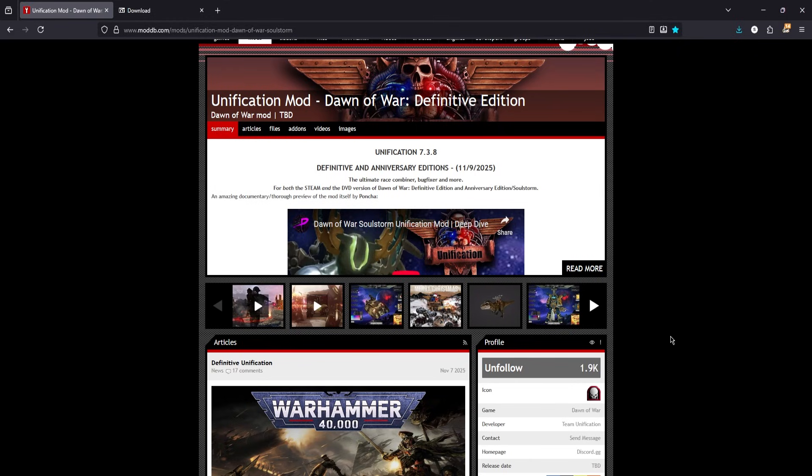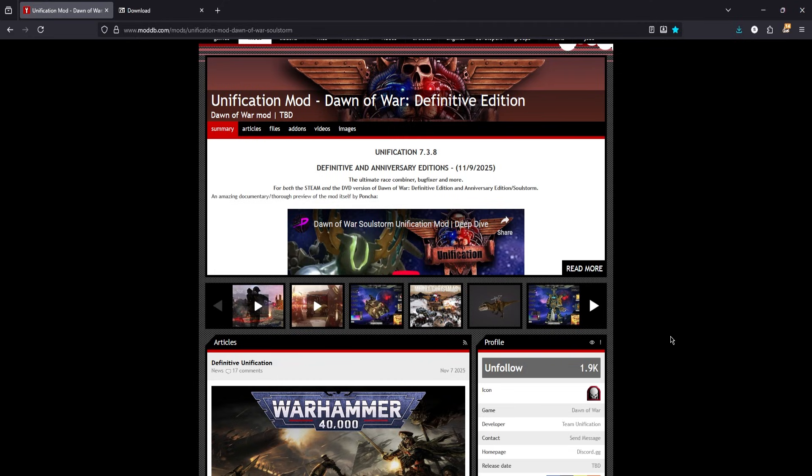Well folks, Unification 7.3.8 is now here, and with it, Definitive Edition compatibility has been obtained. So of course it is time to update the old install guide.